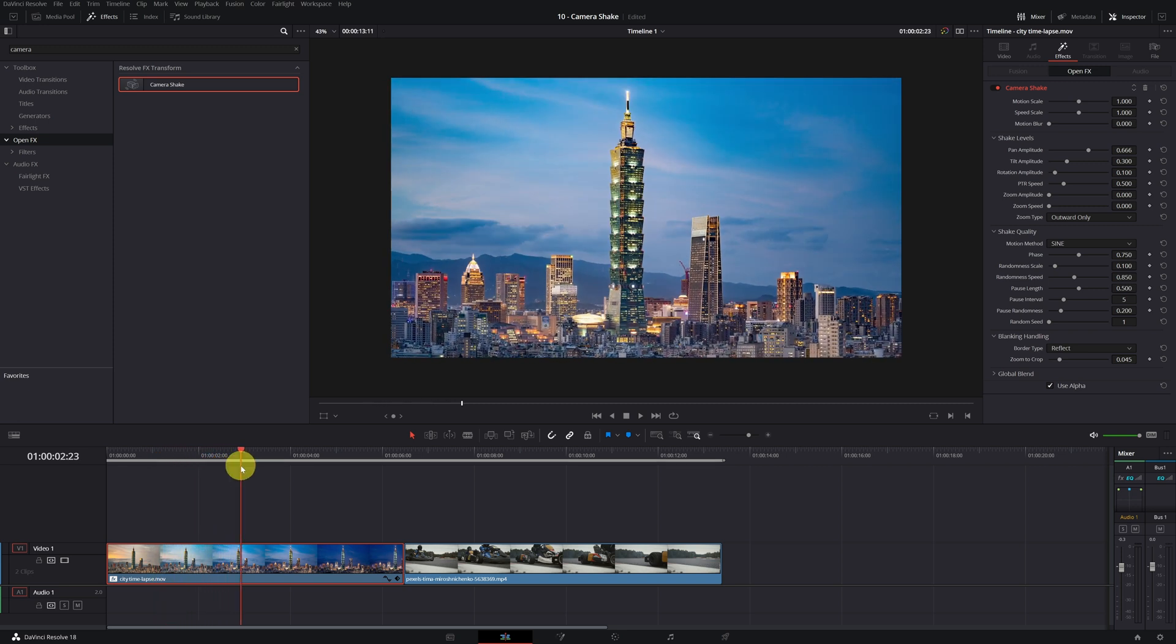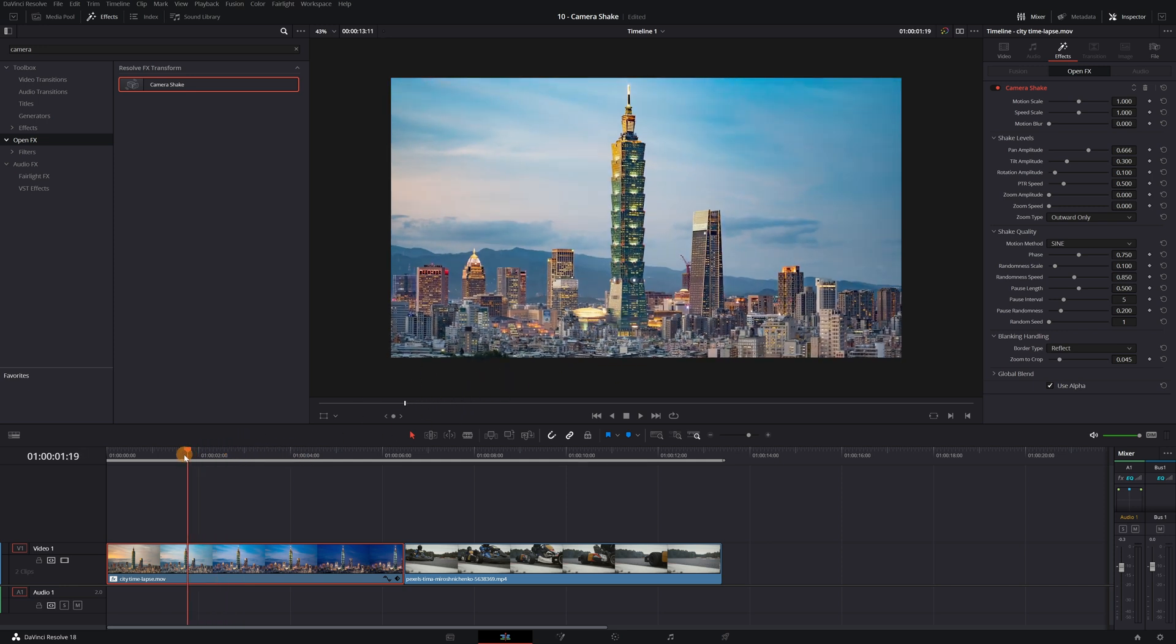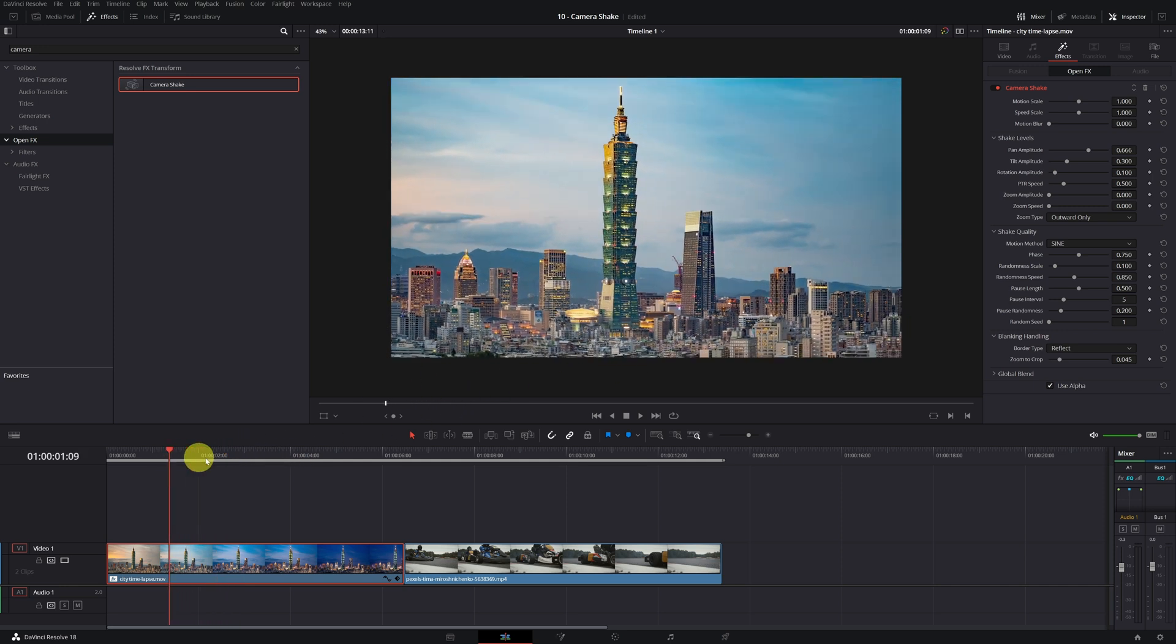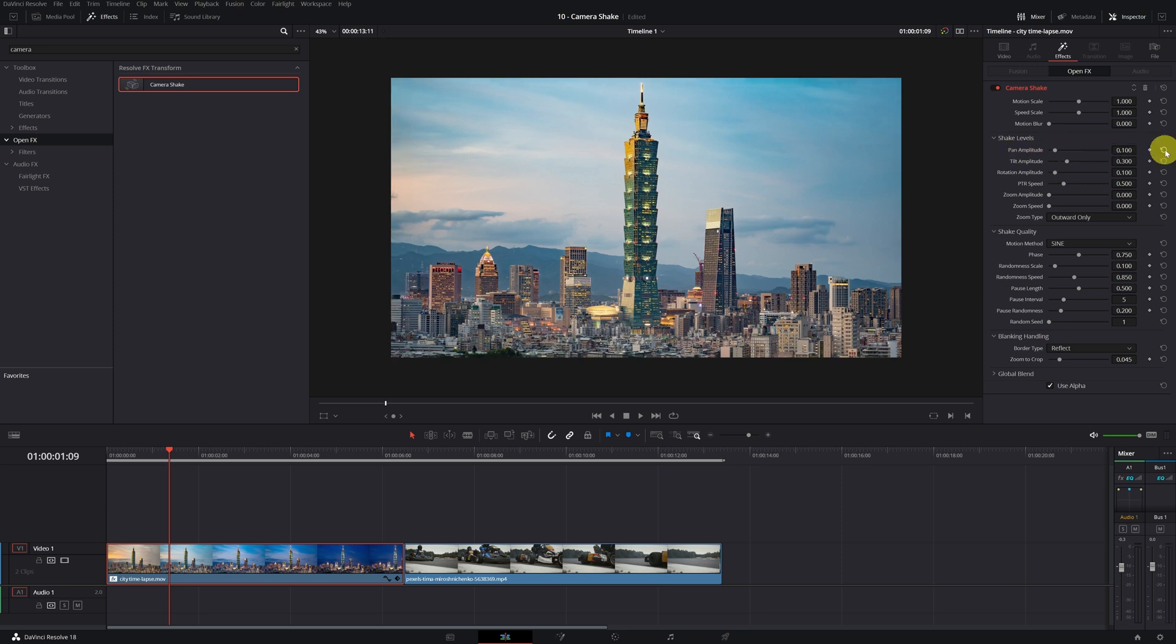With this you save yourself having to zoom in on the video and losing image quality. I wanted to show you this problem and the solutions that exist. Now I am going to put the pan amplitude that we have modified to how it was at the beginning, so that the camera movement is not so exaggerated.